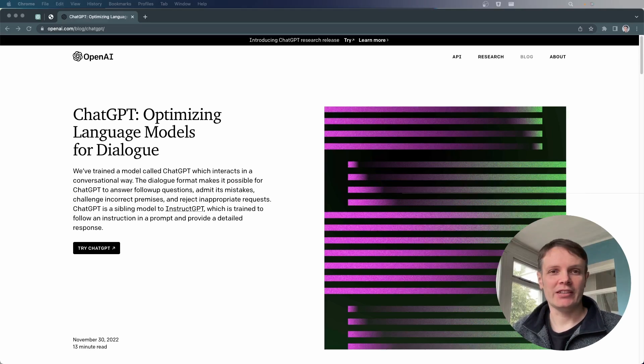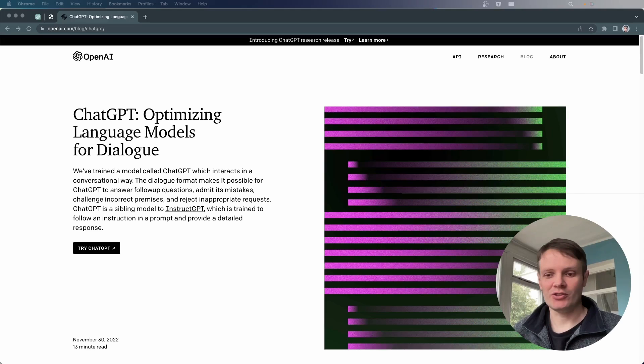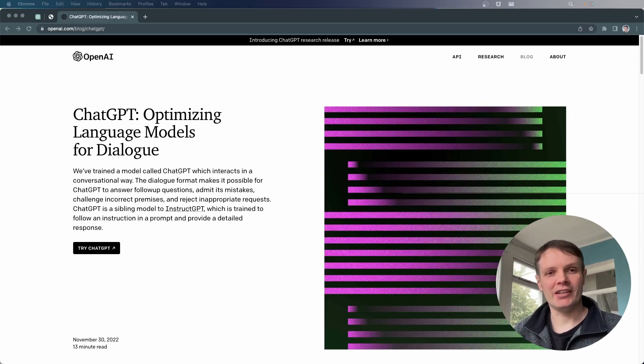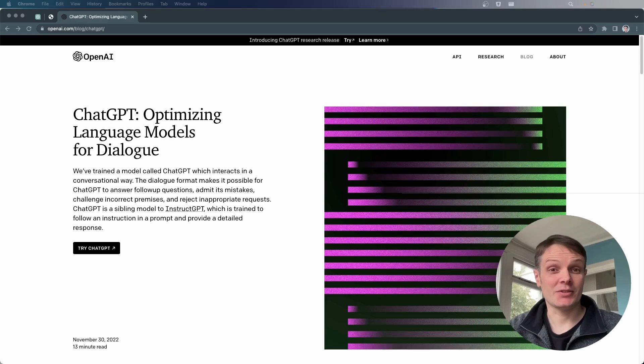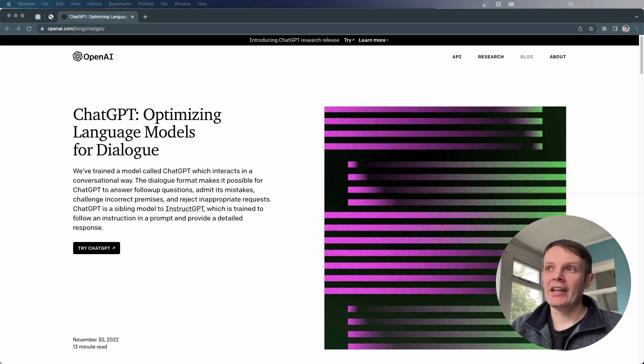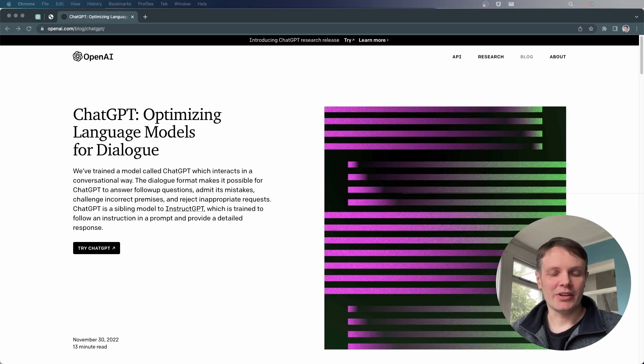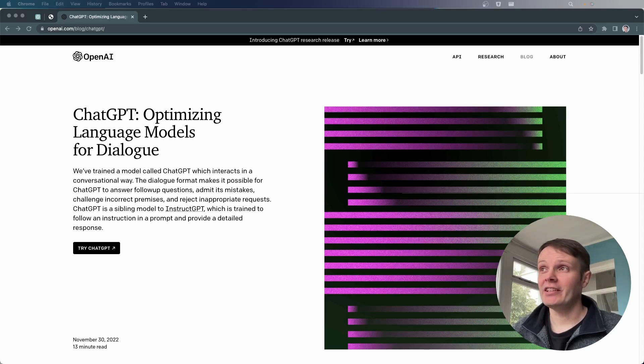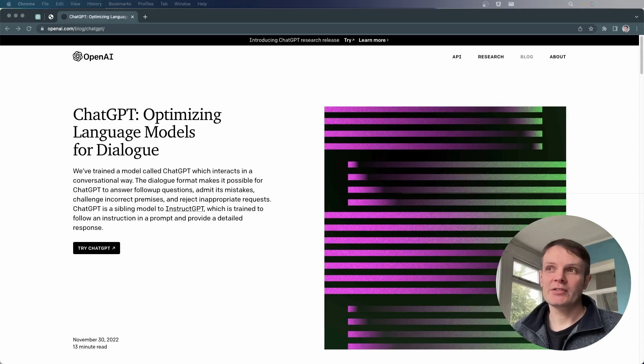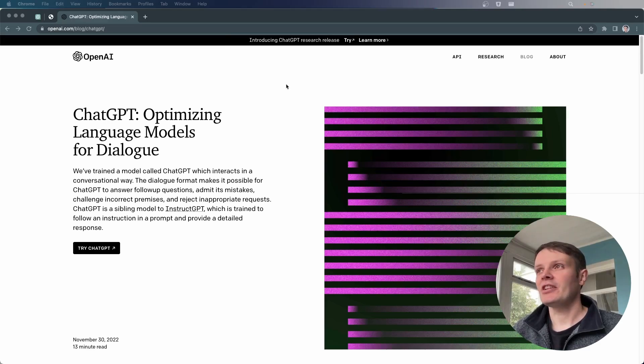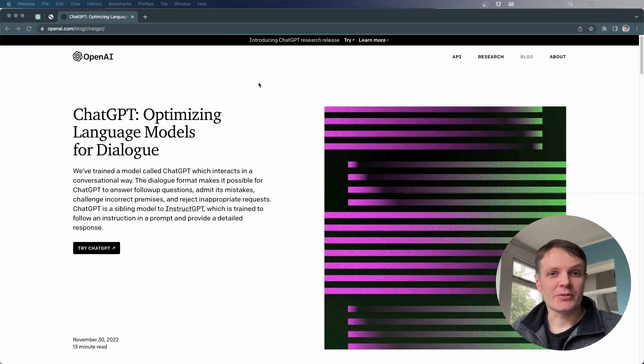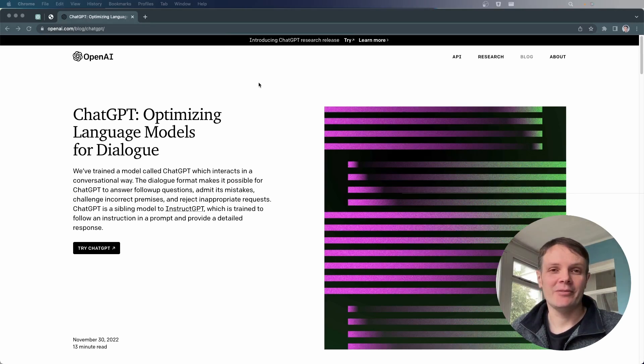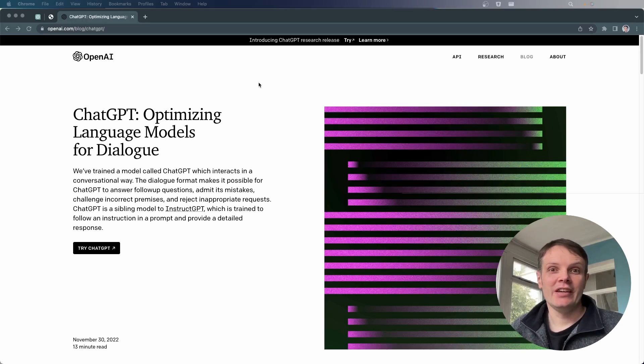So it delivers responses based on you typing in input and responding as if you're having a conversation with it. And this has been the subject of a lot of videos on the internet recently. It's currently in a research release phase, which means it's free for everyone to use, and so there's a lot of YouTube videos using it and demonstrating how it could be used.